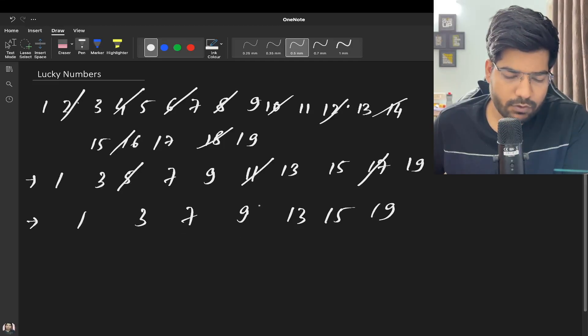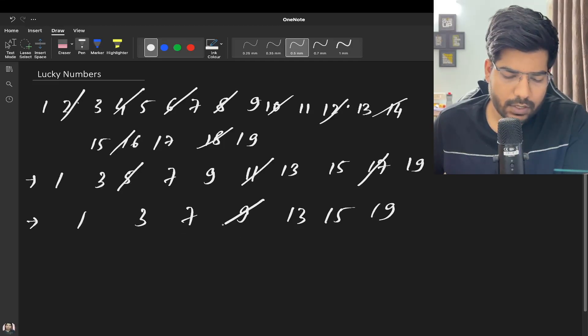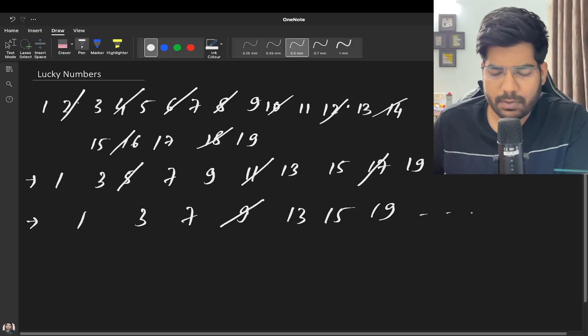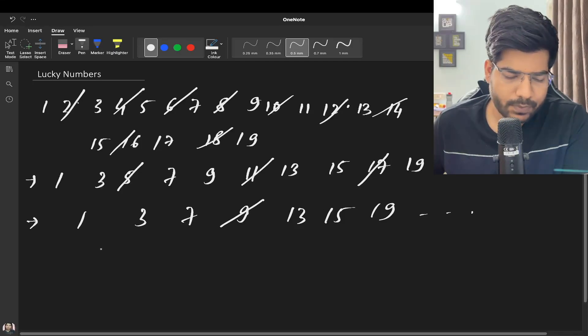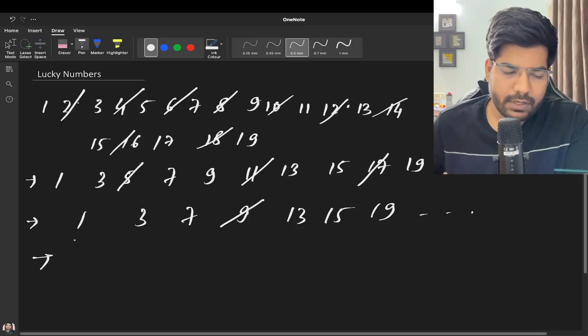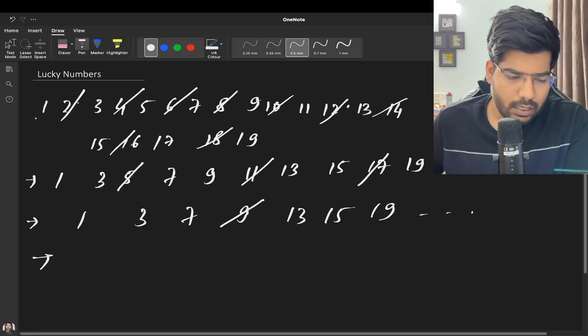If we delete every fourth number, 9 will be deleted and any number after 19 will be deleted. Every time you can see our set gets reduced.